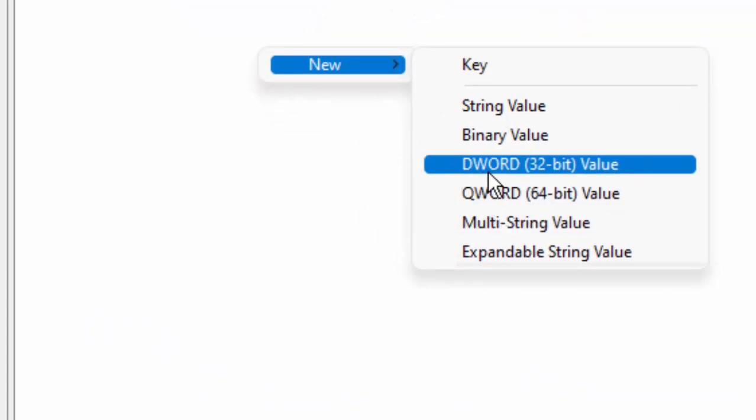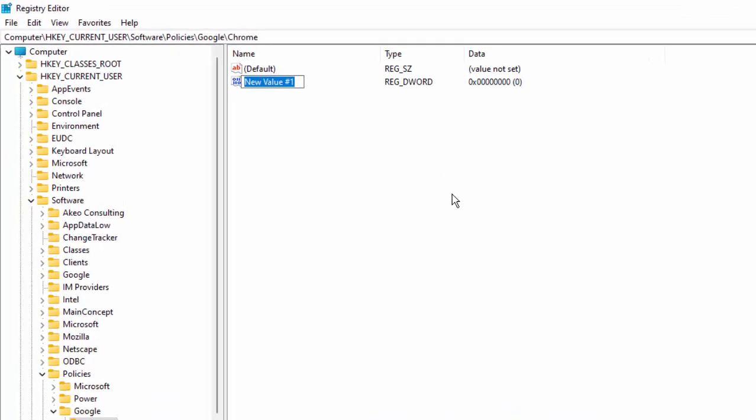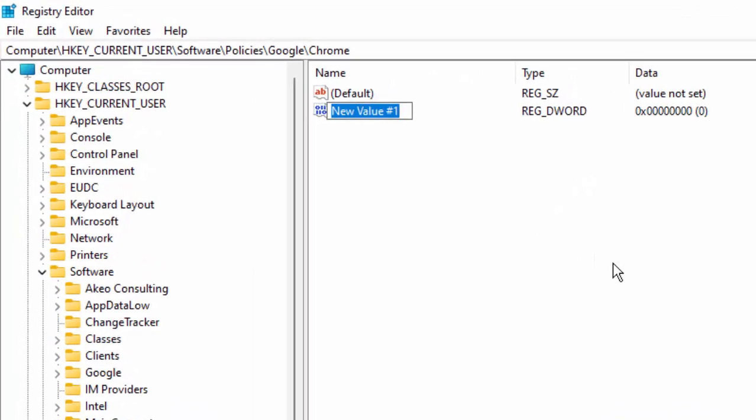Now type here RemoteAccessHostAllowClientPairing and hit Enter.